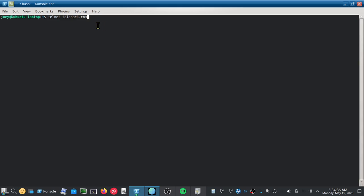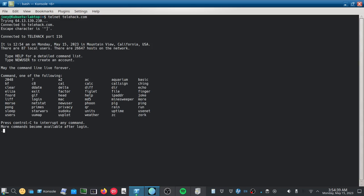But once we're done typing that in, we'll hit enter and it'll connect us into this system. Now there's a bunch of things in their system that you can try. It'll give you a whole bunch of things.